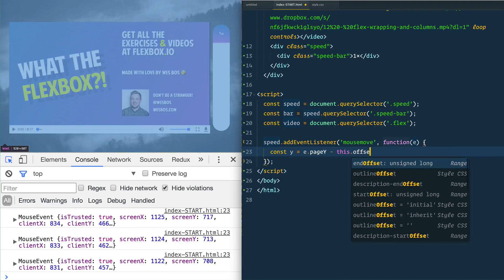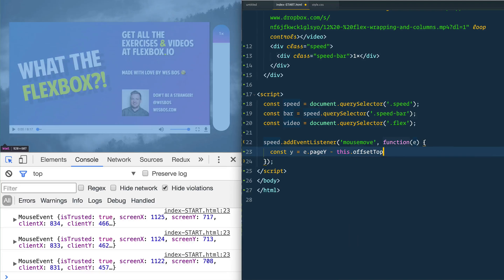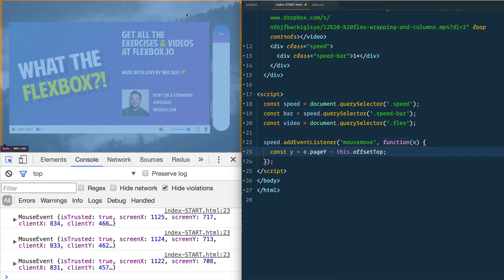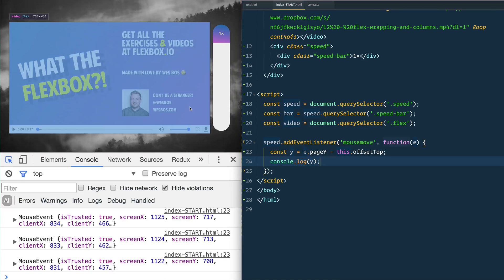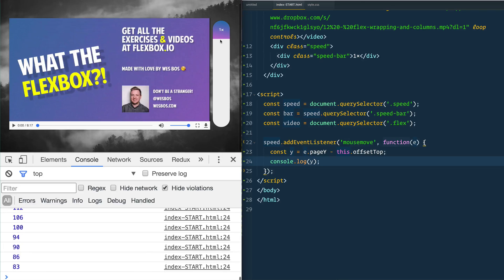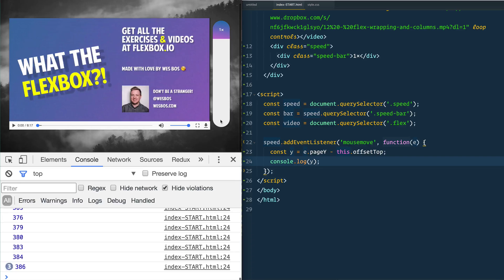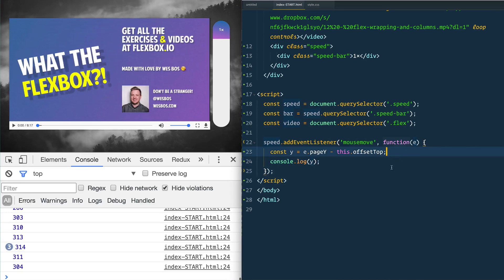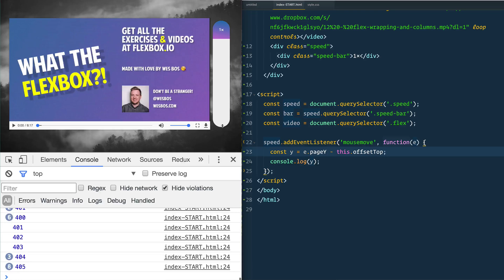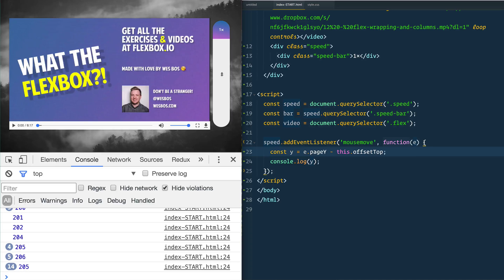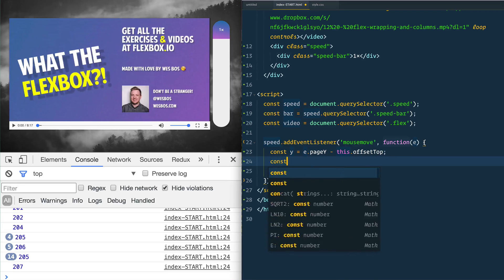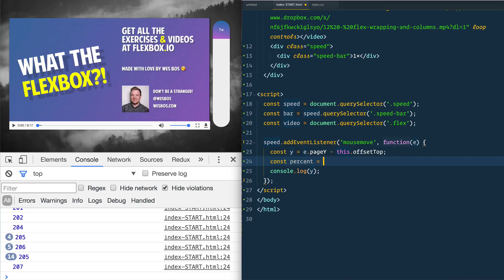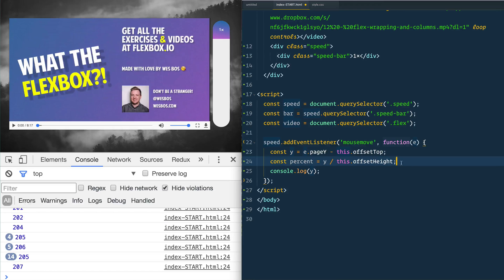So how do we get that? We'll say const y is equal to, and we'll do the same thing we did in the last video, e.pageY and we're going to take the offset this.offsetTop. Why? Because we can't assume that this bar is going to be at the top. There might be padding or margin or anything or another element in between it. So let's console log y. See what we've got there. There we go. You see at the top you're getting zero, all the way at the bottom we're getting around 410. So that's showing us how far along we are. We want to turn that into a percentage.